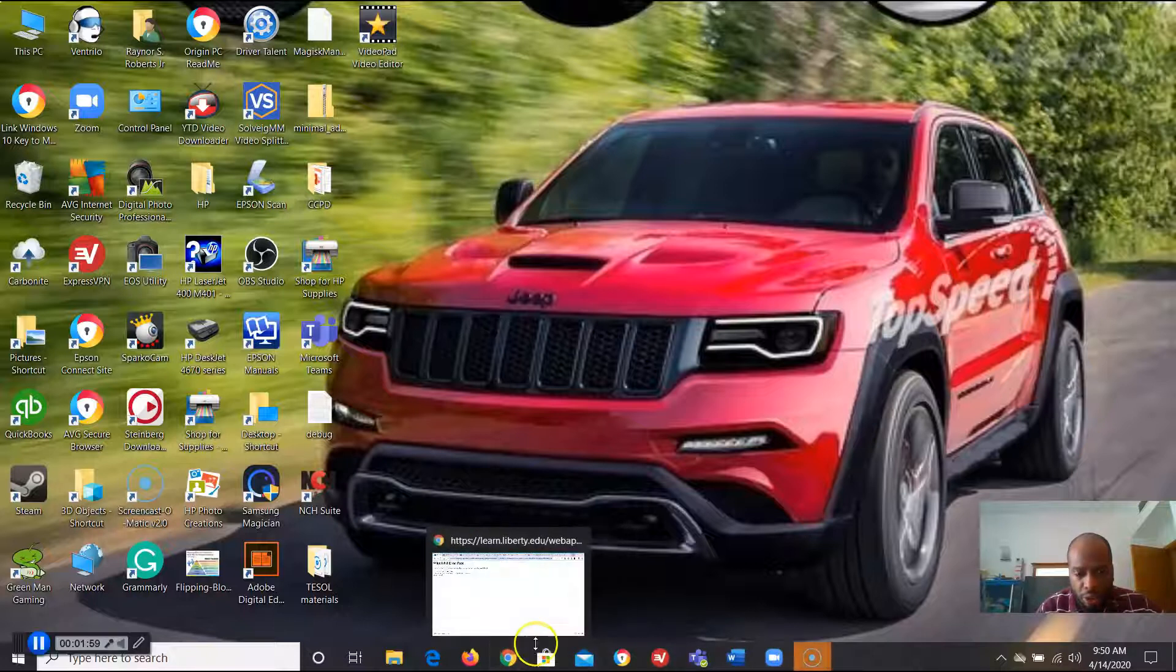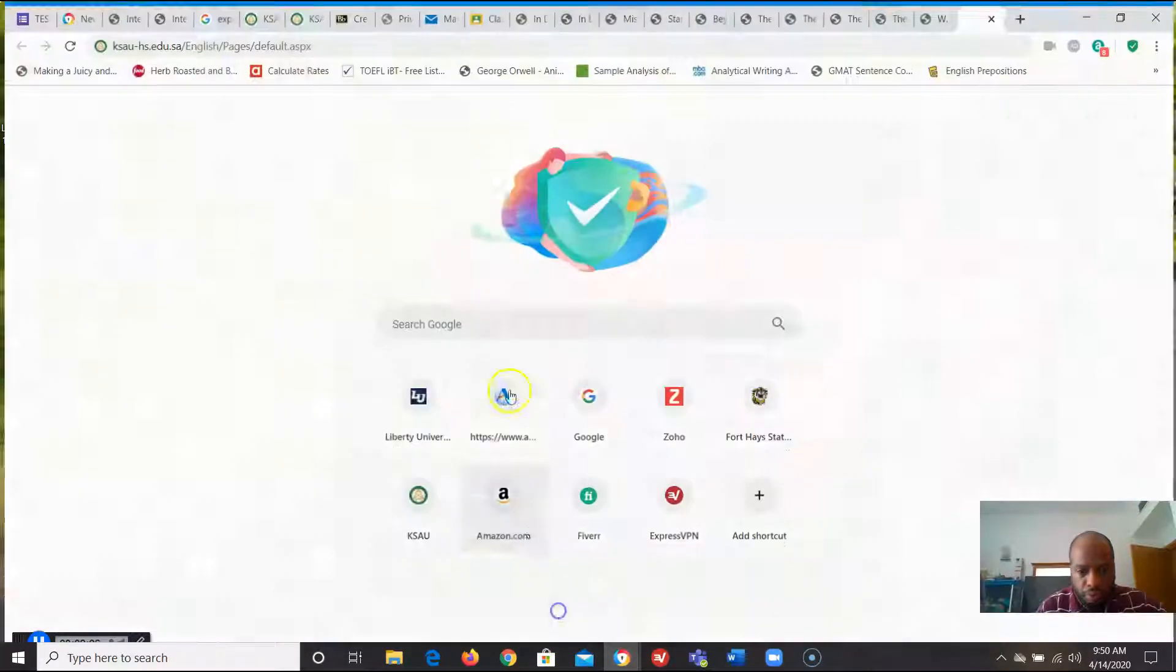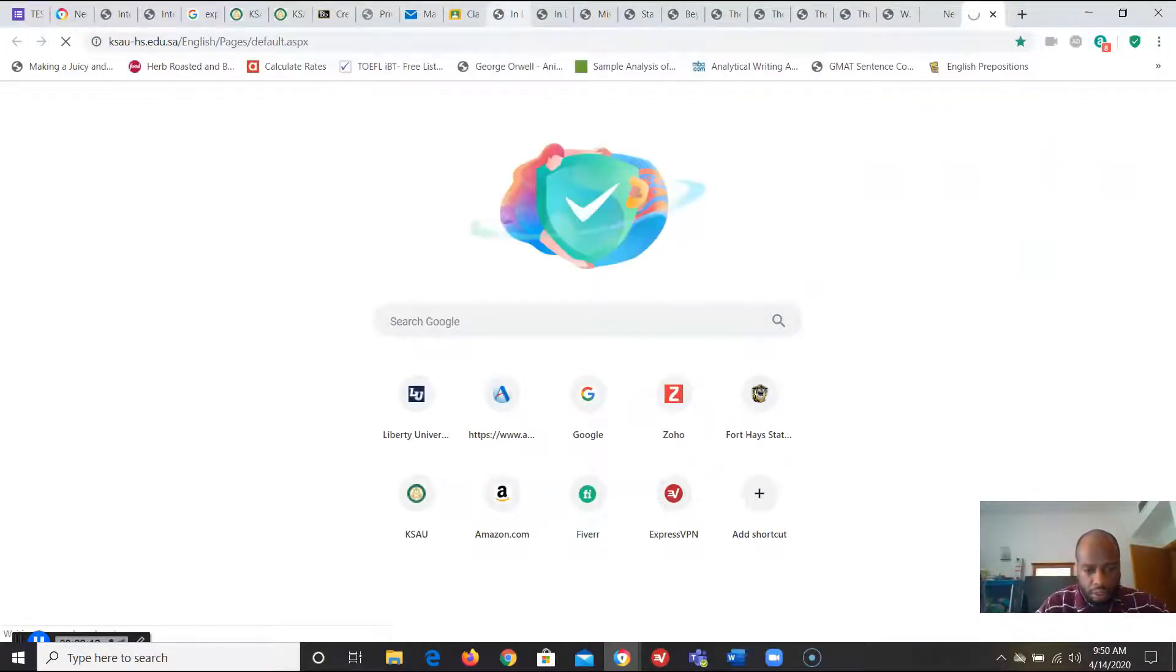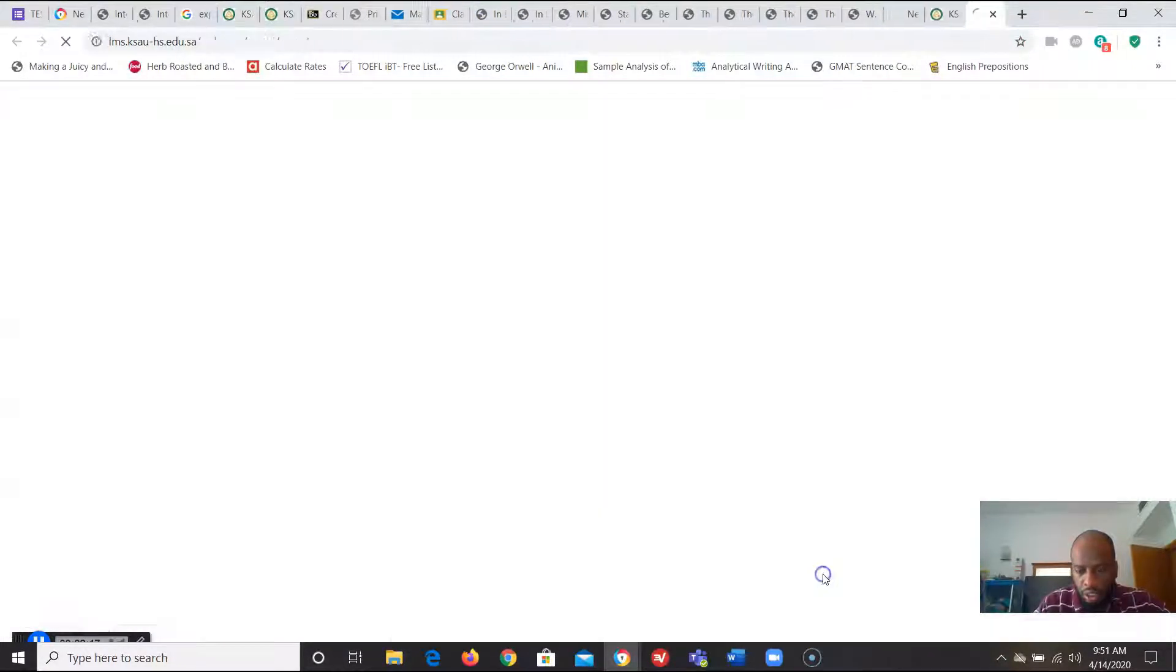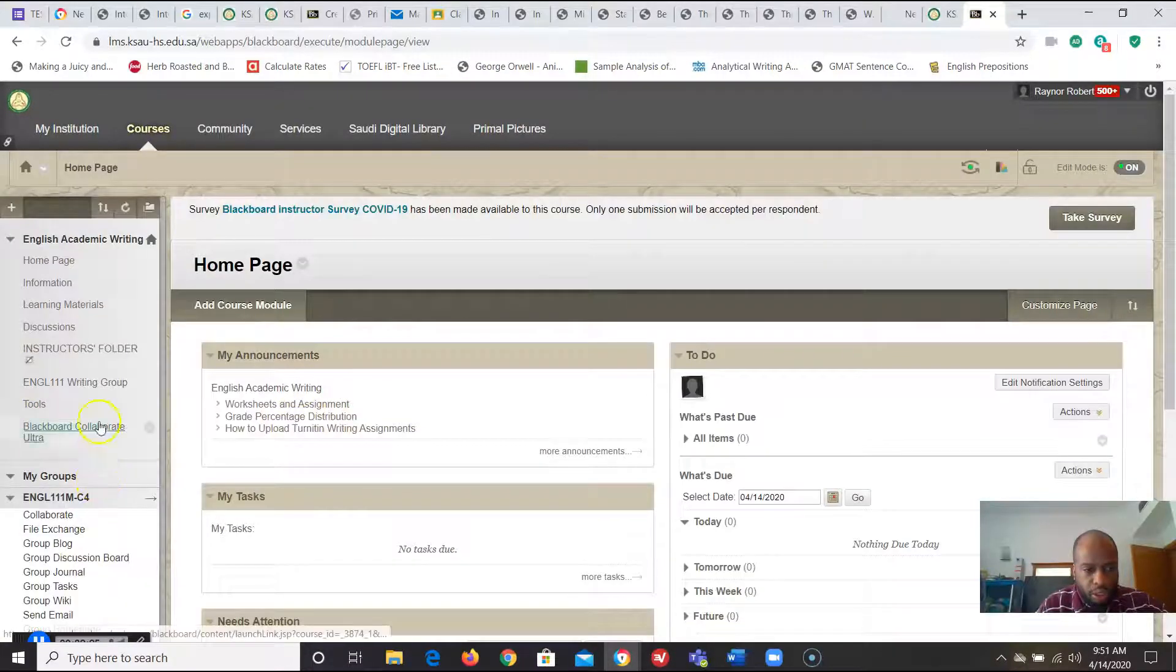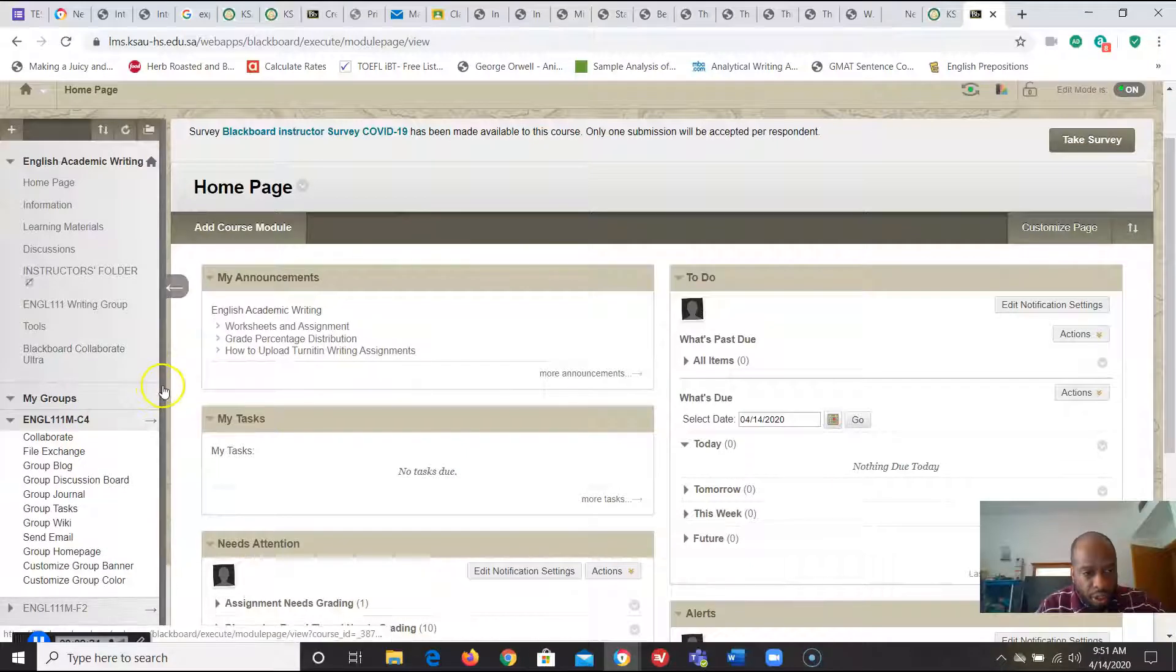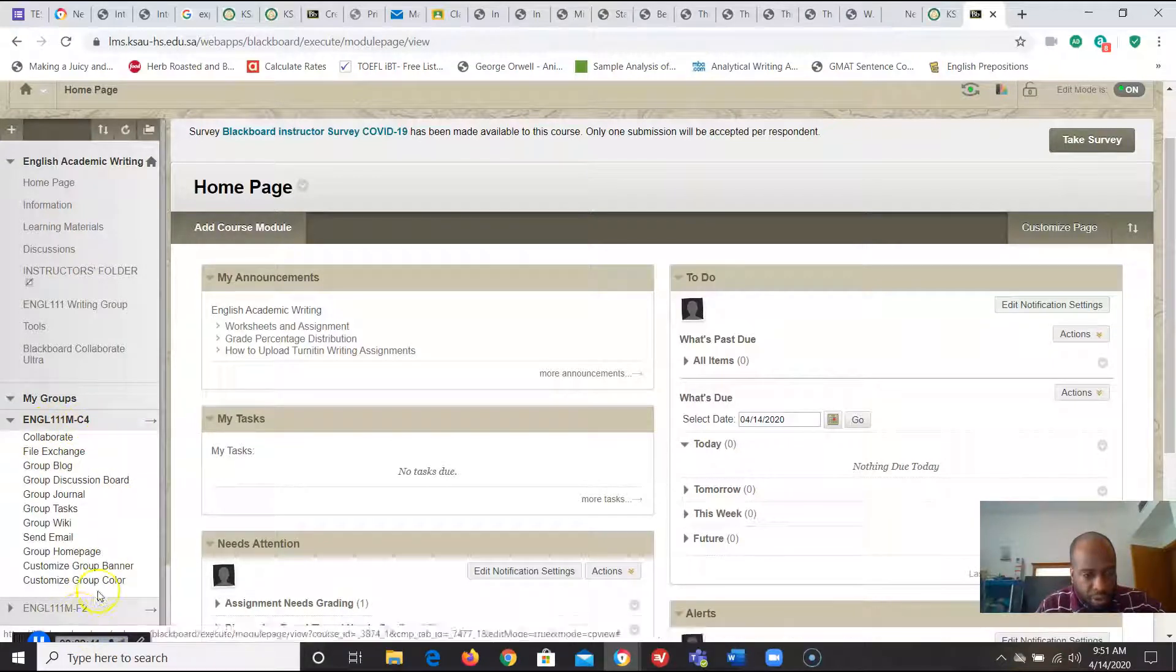Let's go into Blackboard. All right we go to courses. We go into our course English 111. Okay instead of going into learning materials go right into on the left hand side here you should have all the groups you are assigned. So it's under my groups you should have all the groups you assign. In my case is C4 and F2.